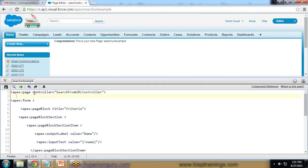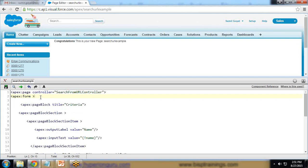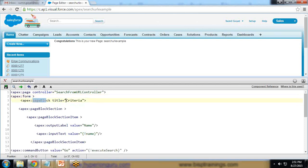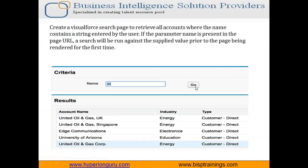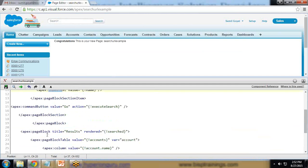Here is the code for the Visualforce page. First, I've specified the controller as 'SearchFromURLController'. If this controller does not exist, it will throw an error. I've created a page block with a 'Criteria' title, containing a page block section with two items: an output label and an input text field. I've also added a button that calls the custom action 'executeSearch', which we'll define in the Apex class.